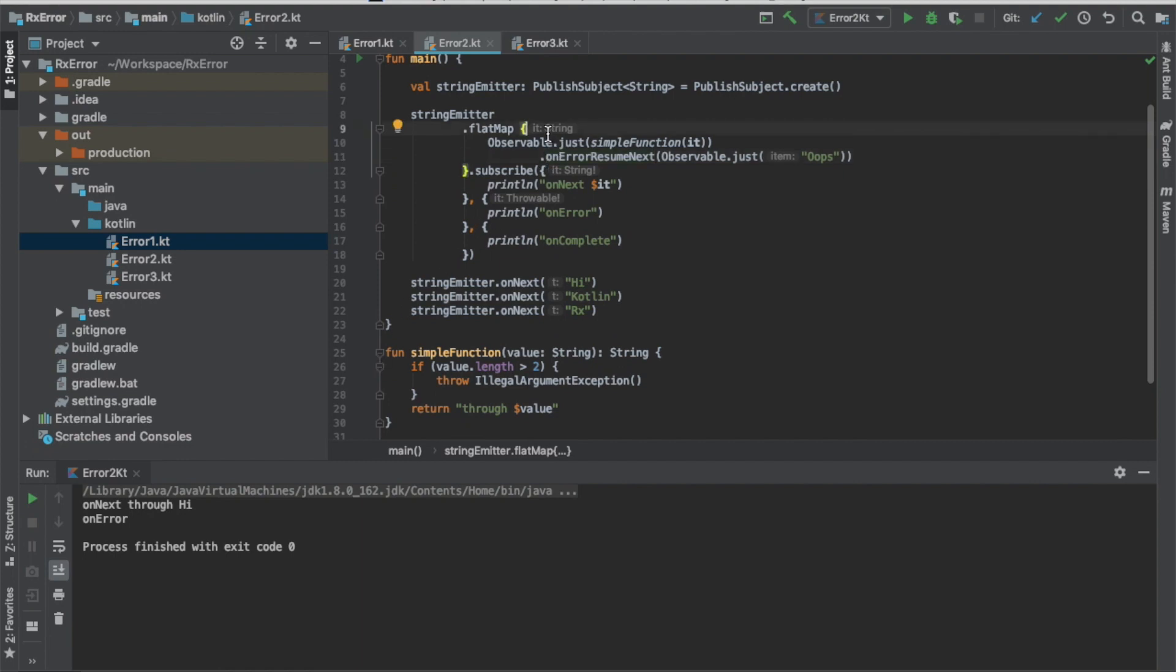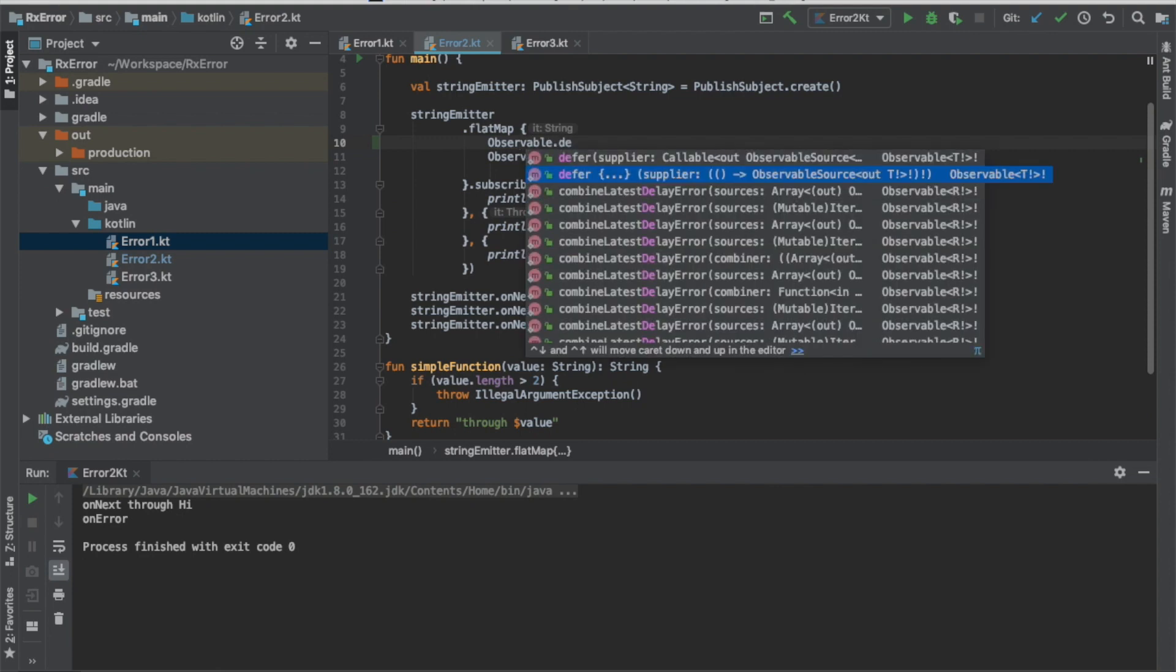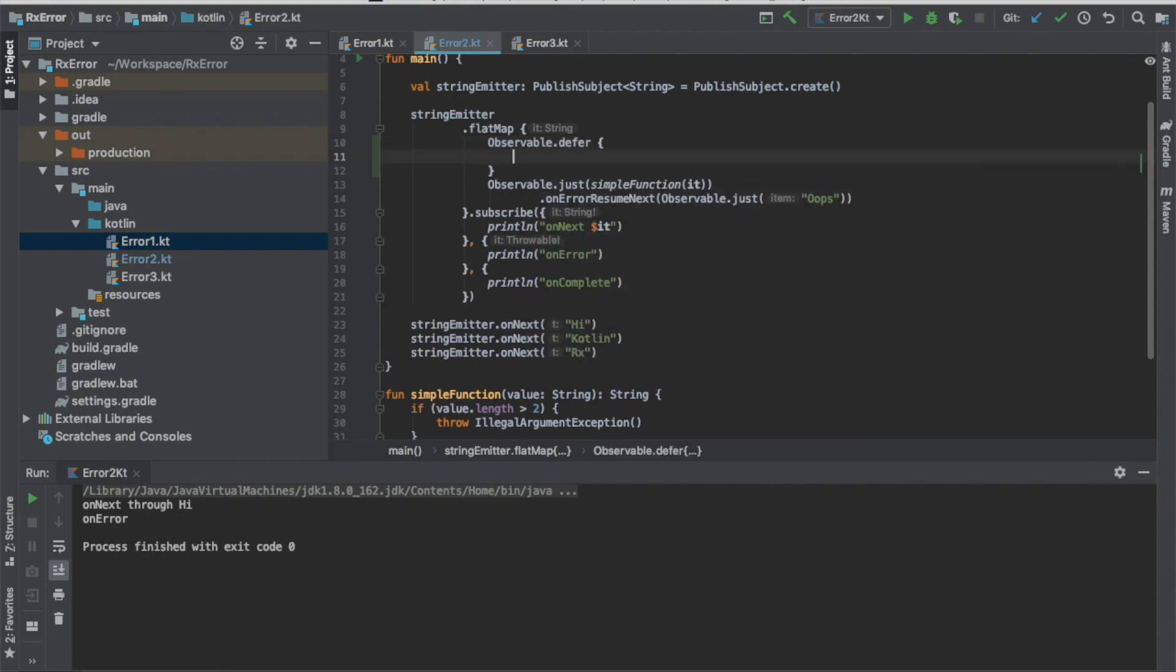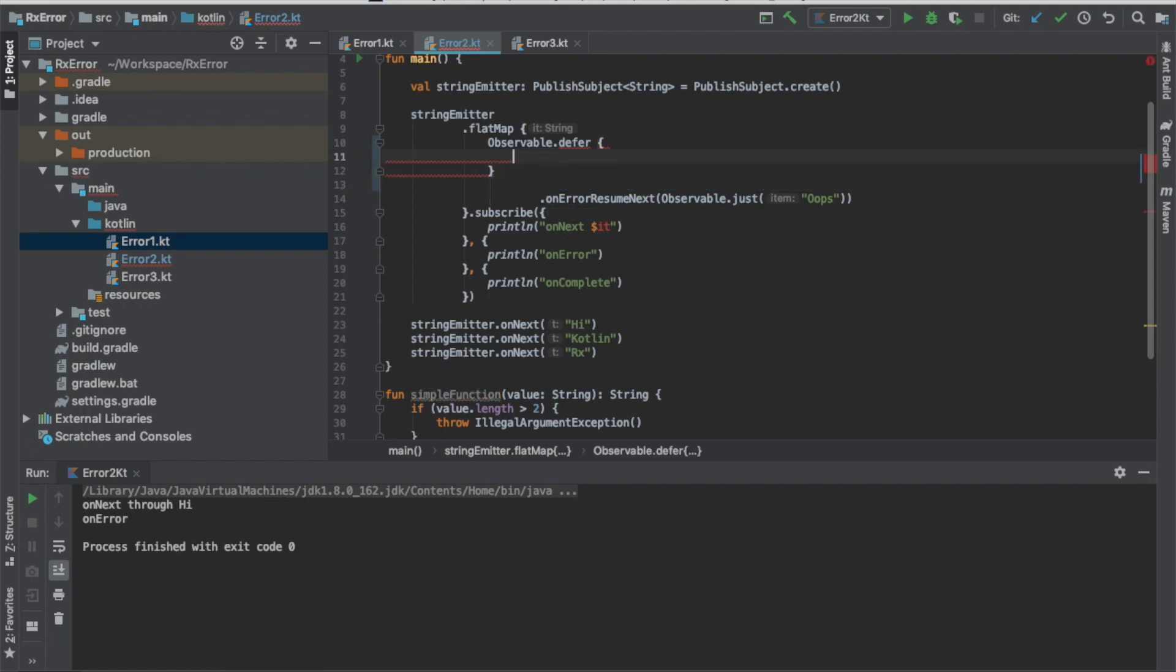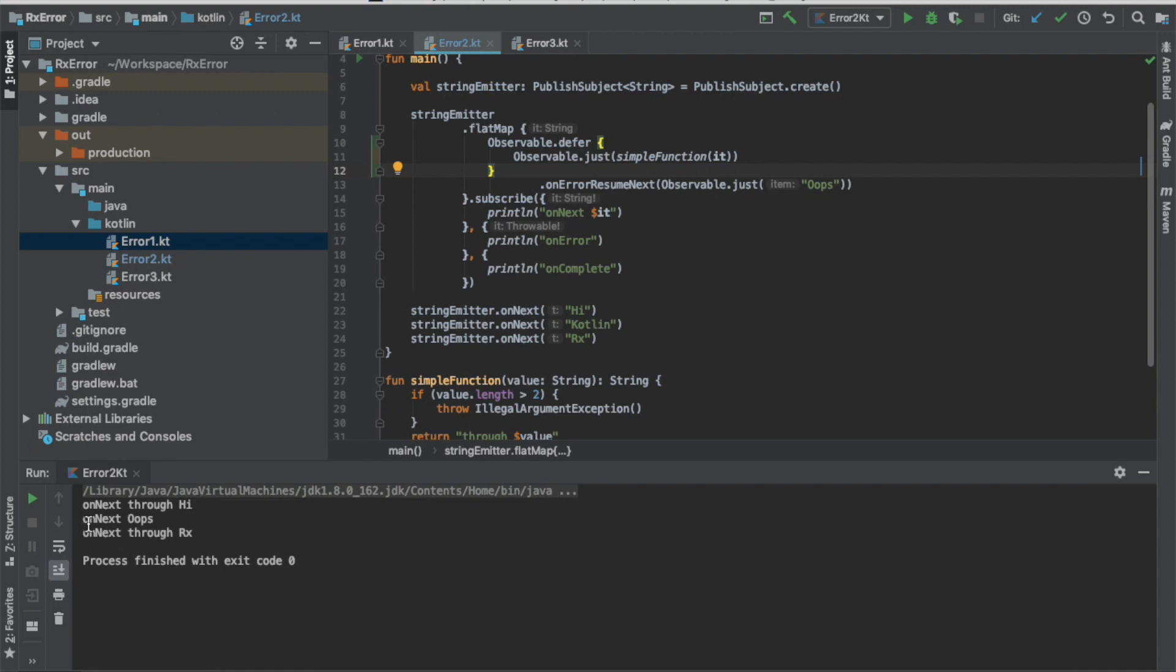There are some techniques like we must wrap it again using the observable defer. Put it in here and put the observable just inside the defer function. Let's see what happens. If you can see that the string emitter still maintain on next through high and then the second one on next oops, and the last one is on next through Rx. The string emitter is still running. This is one of the way to make it alive.